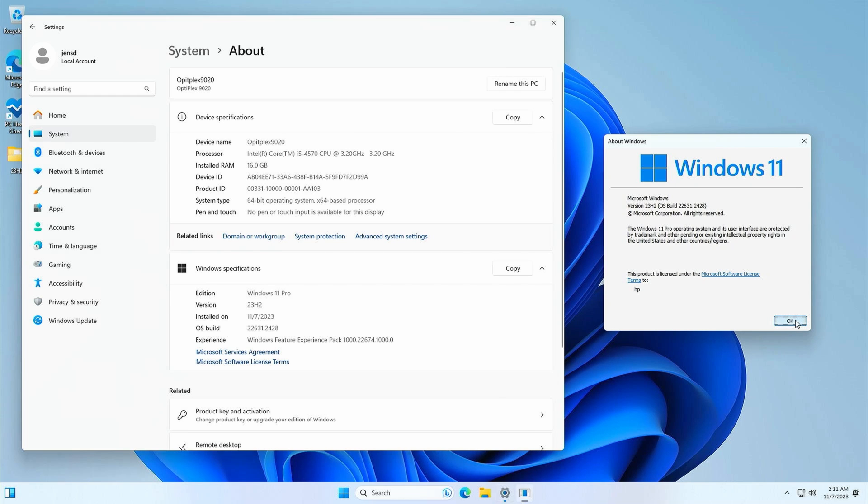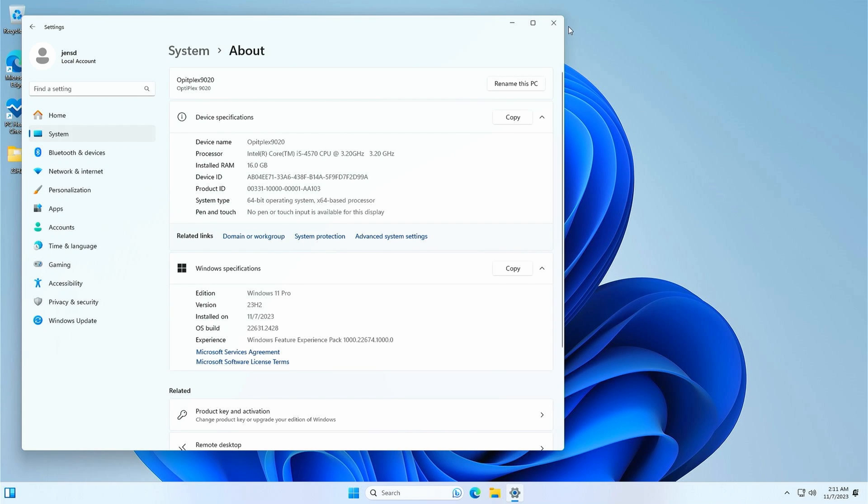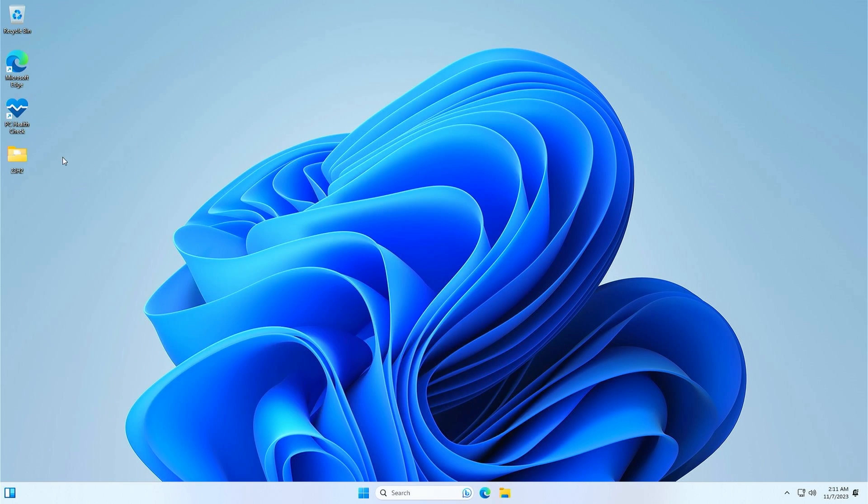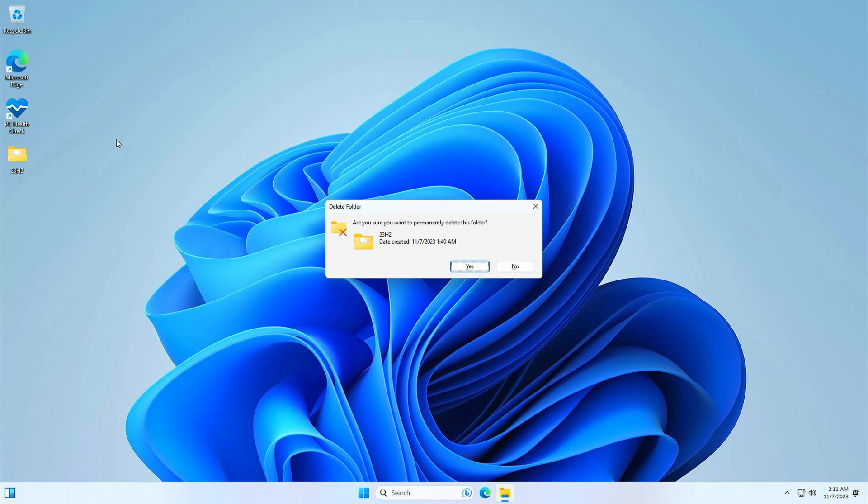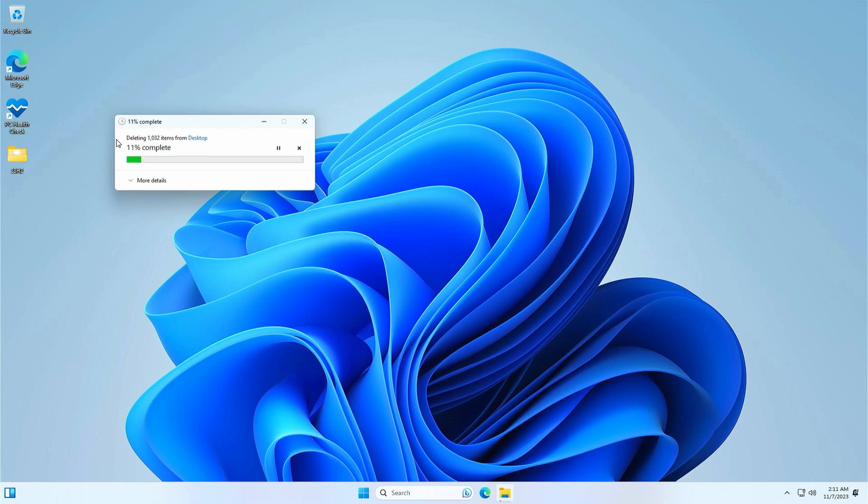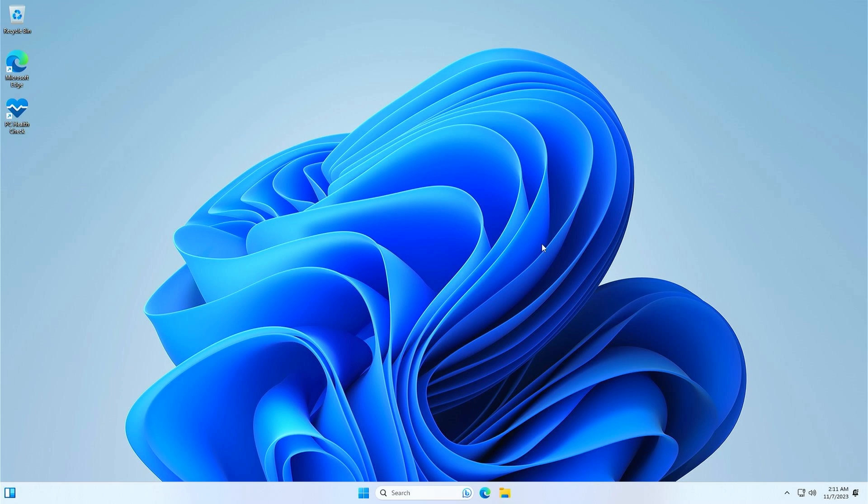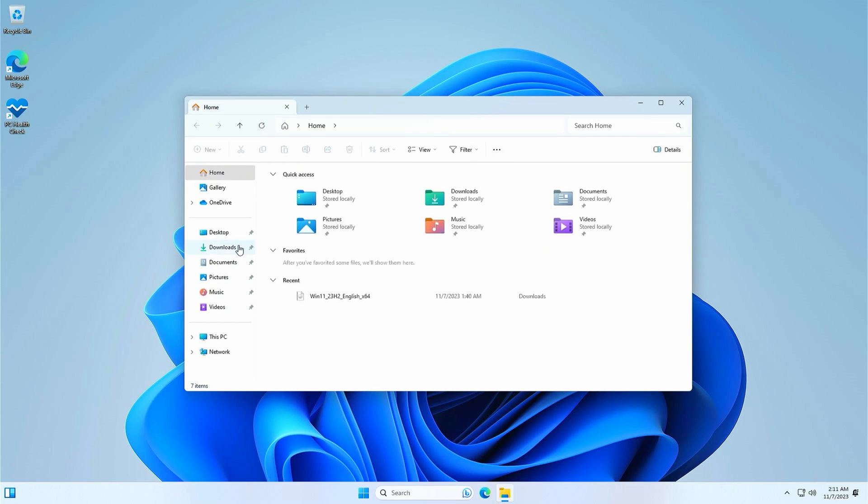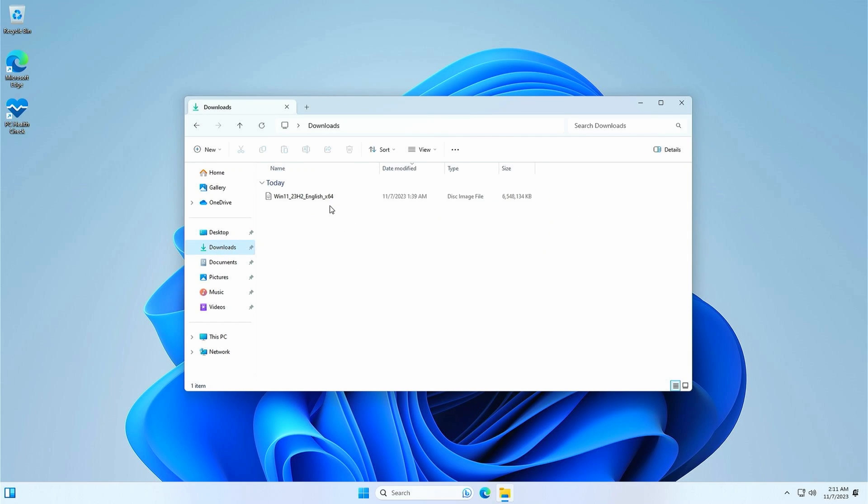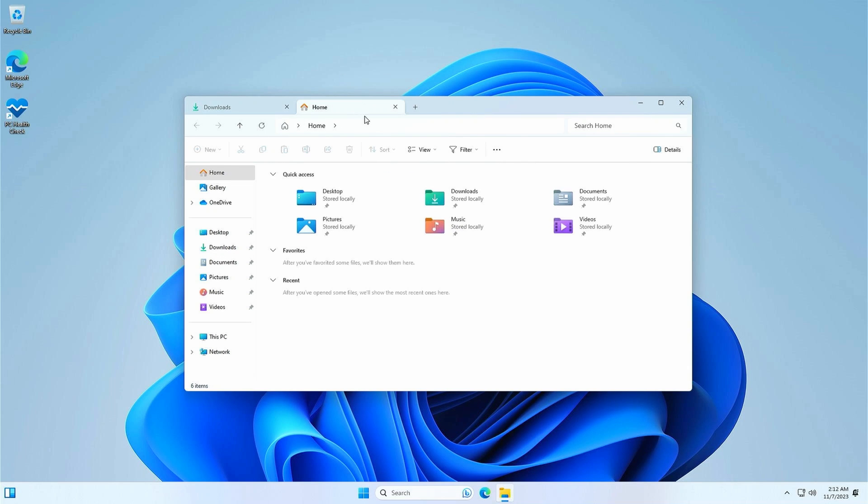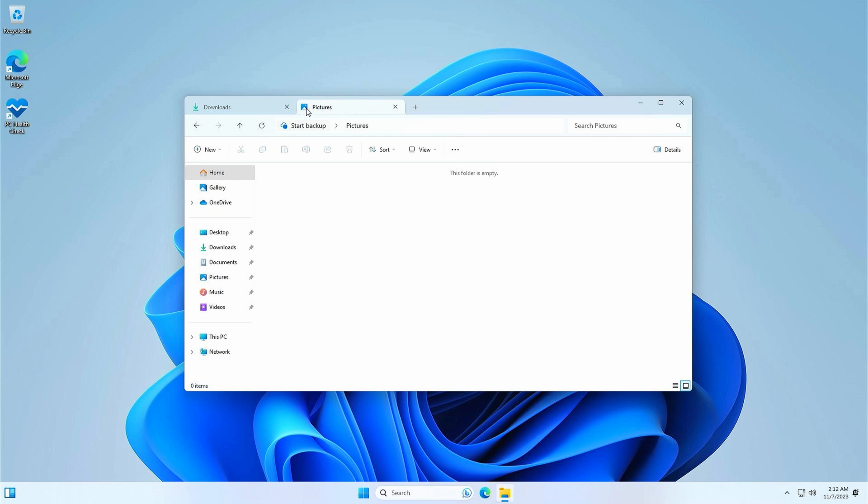At this point you can safely delete the copy of the installation files which we made on the desktop as they are no longer needed and they take up quite some space. If you would have kept the downloaded ISO file in your downloads folder you can delete that one as well. And while we navigate to that download folder we can see that we are definitely on 23h2 as we have the new browser-like features available in File Explorer.